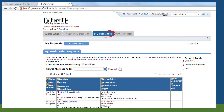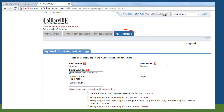The My Requests tab is where you can view all of the work orders that you have submitted, as well as check on the status of a request. The My Settings tab is where you can update your information, change your email notification settings, and change your password.